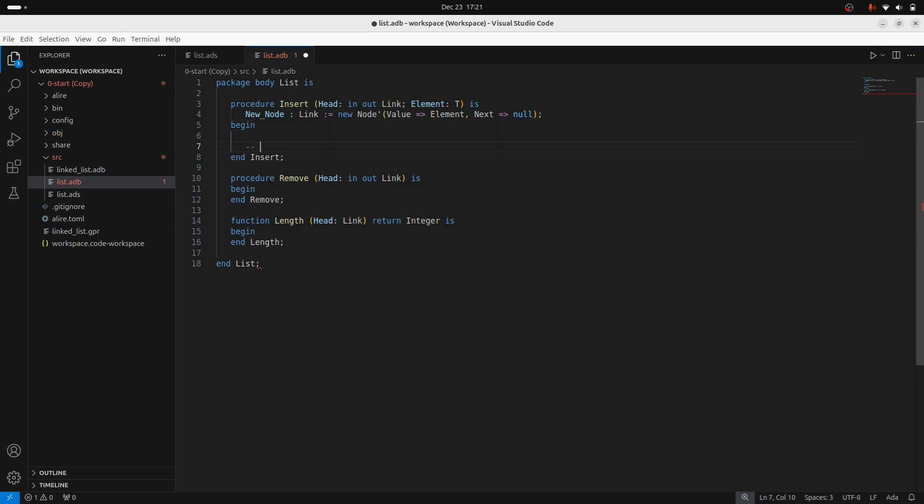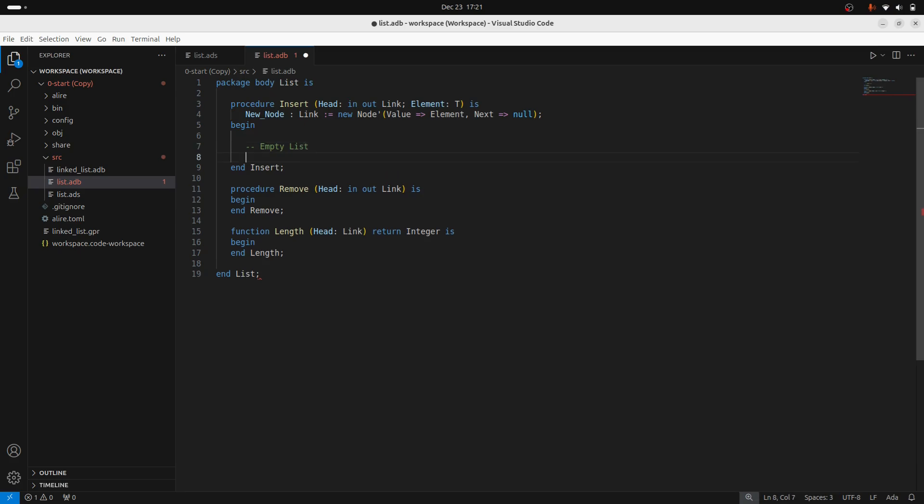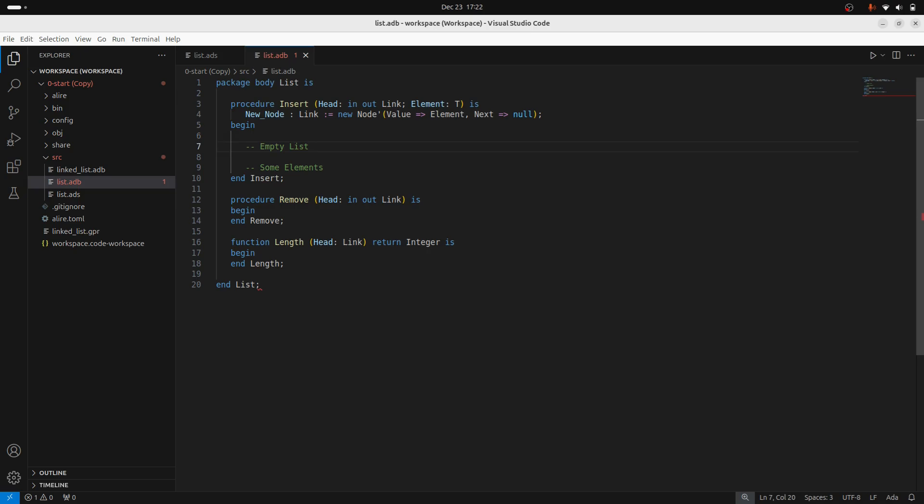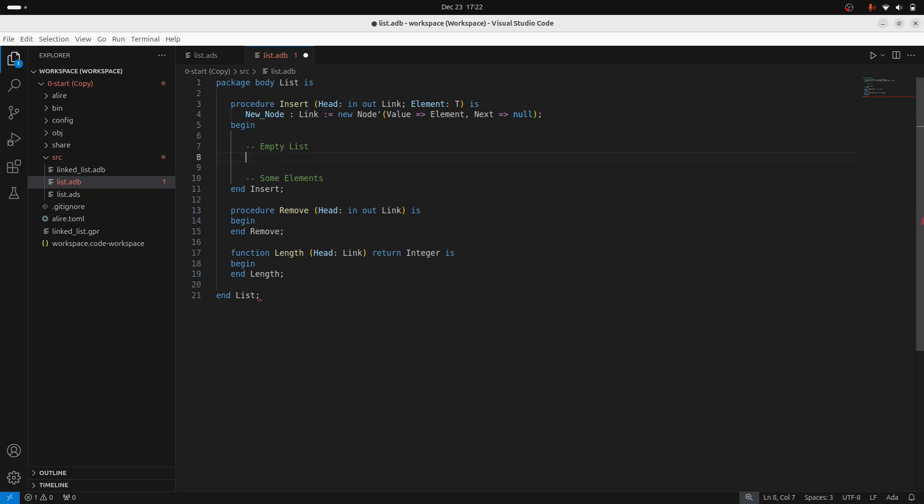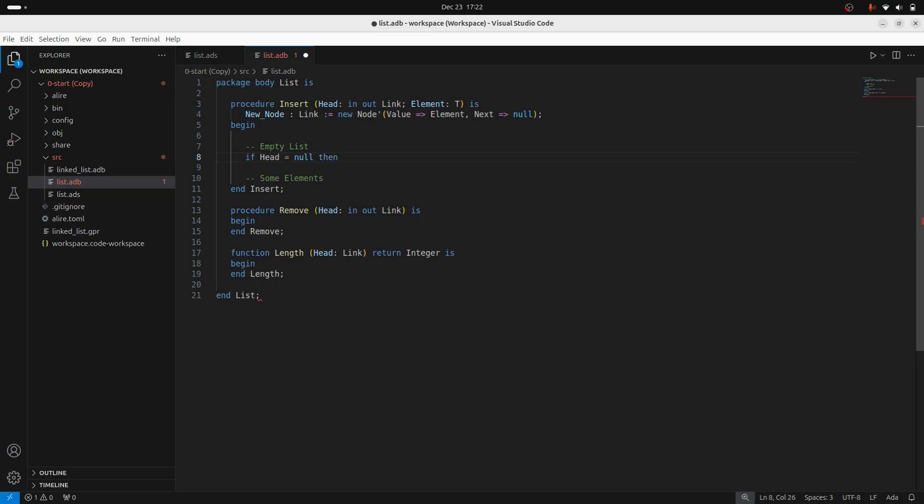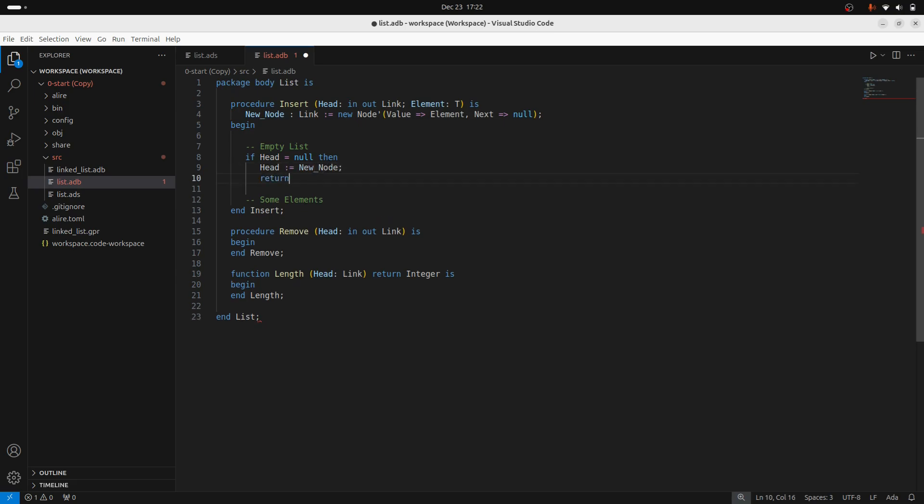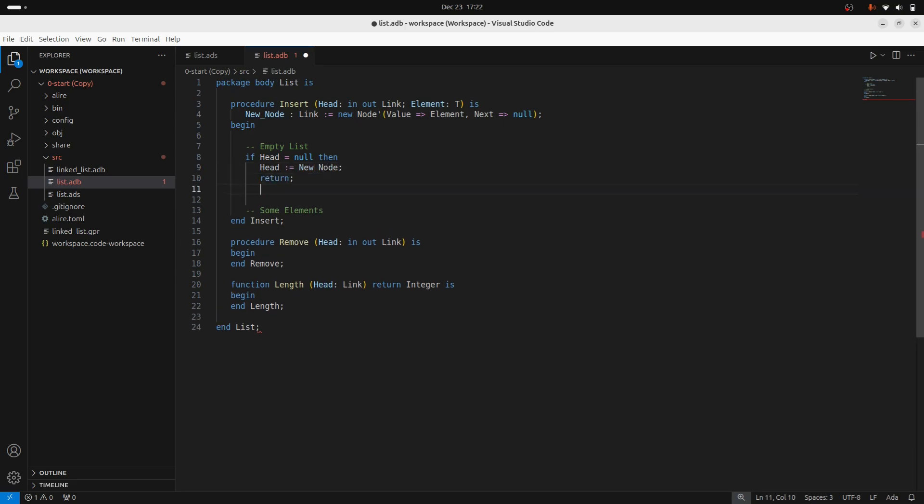So there are sort of two cases. One case is where we have an empty list. And the other case is when we have some elements. So in the case where we have an empty list, this head value will be null. And we can test for that. We can say, if head is null, then just set the head to the new node. And we're done.